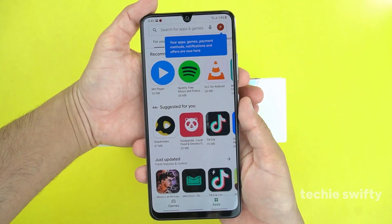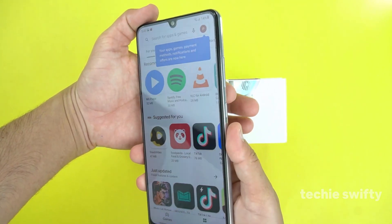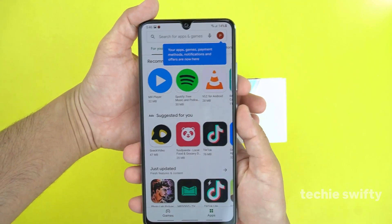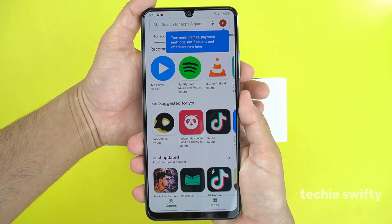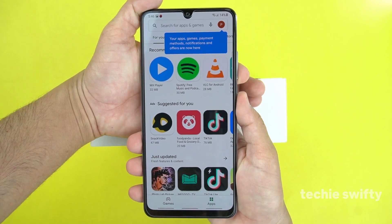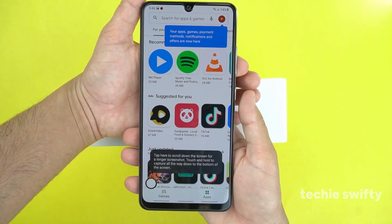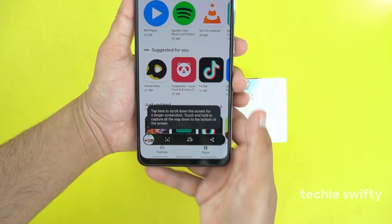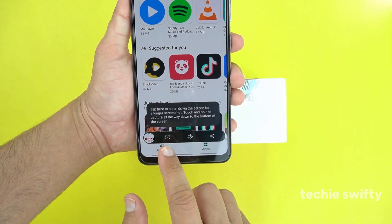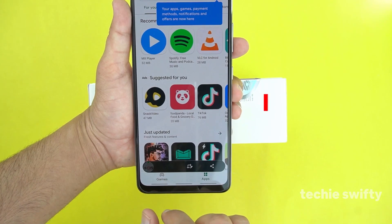Now I will show you how to take a long screenshot. First of all, let's open the Play Store and then repeat the same method. When you press them together, at the bottom you will see an arrow.